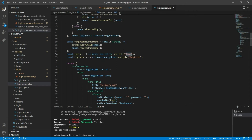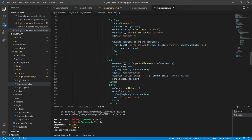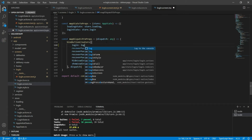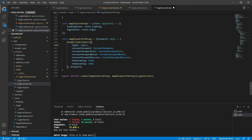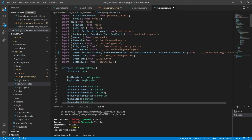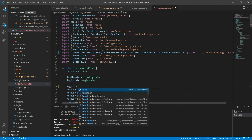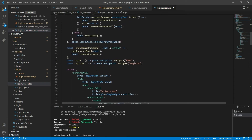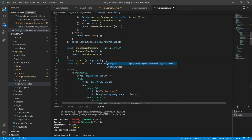So instead of doing the navigation I will have to dispatch the login action. I'll come to the constant that maps the dispatches to the screen properties and I'll add a new element called login that will receive the login action. Now that the login action was mapped to the dispatch, I can go to the login screen props interface and add a new element called login of type function. And now on the login function I can simply tell the props to call the login function, which will dispatch the login action.